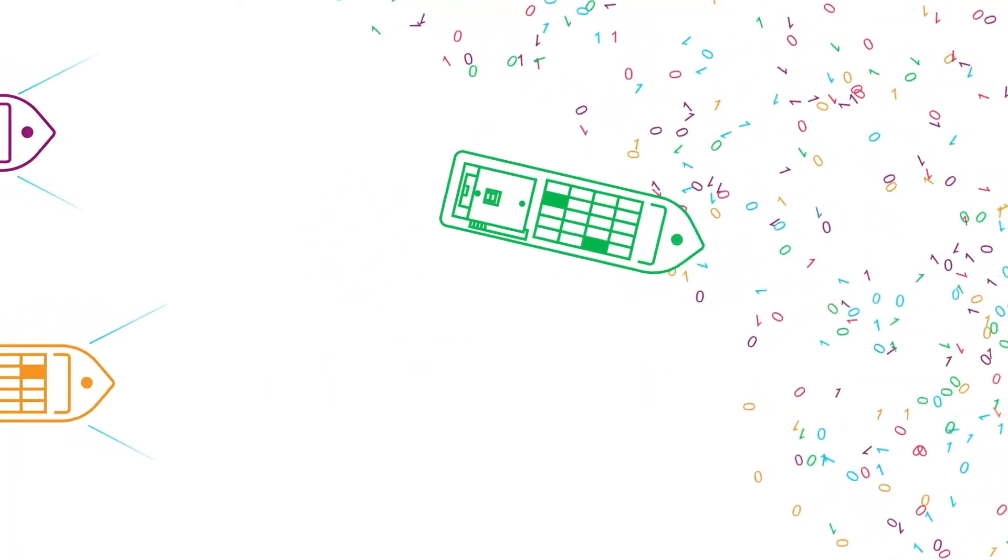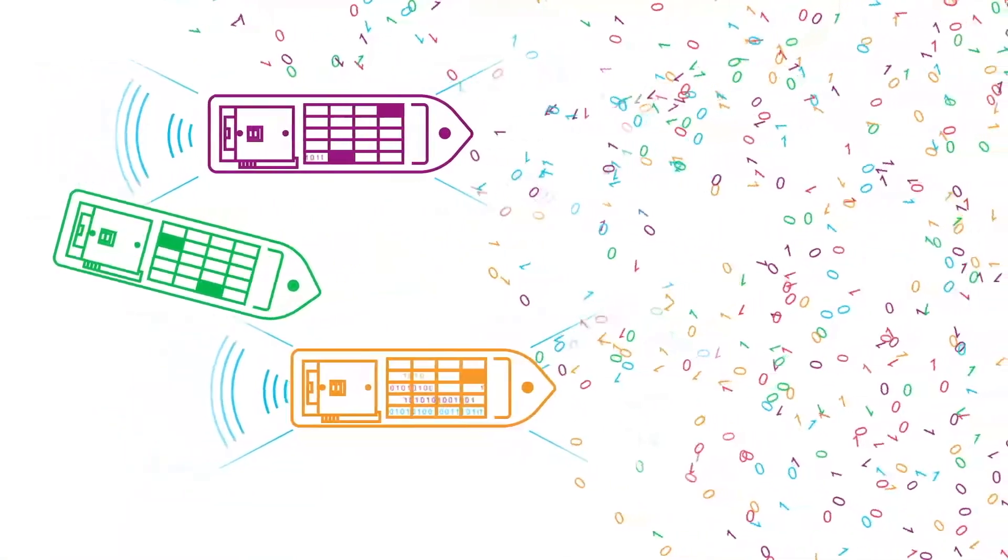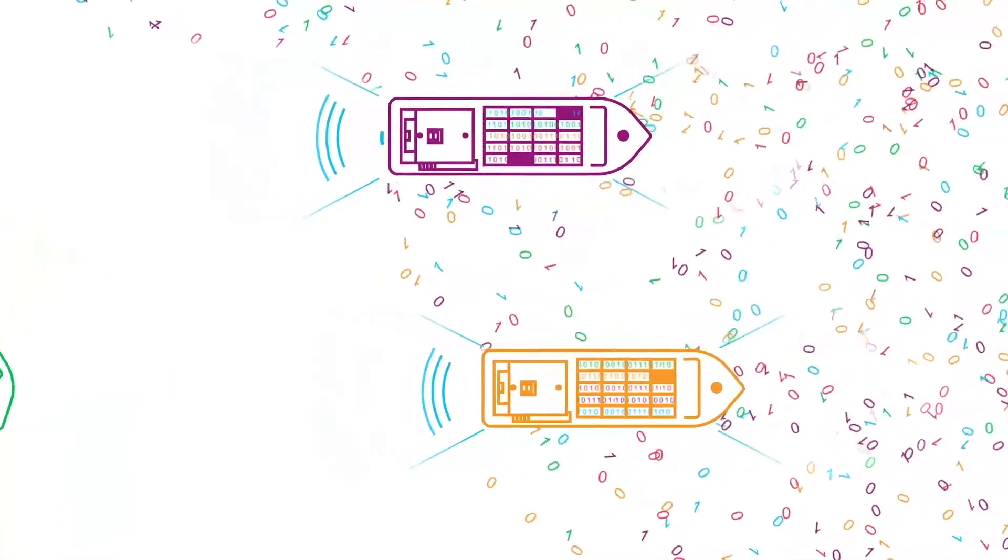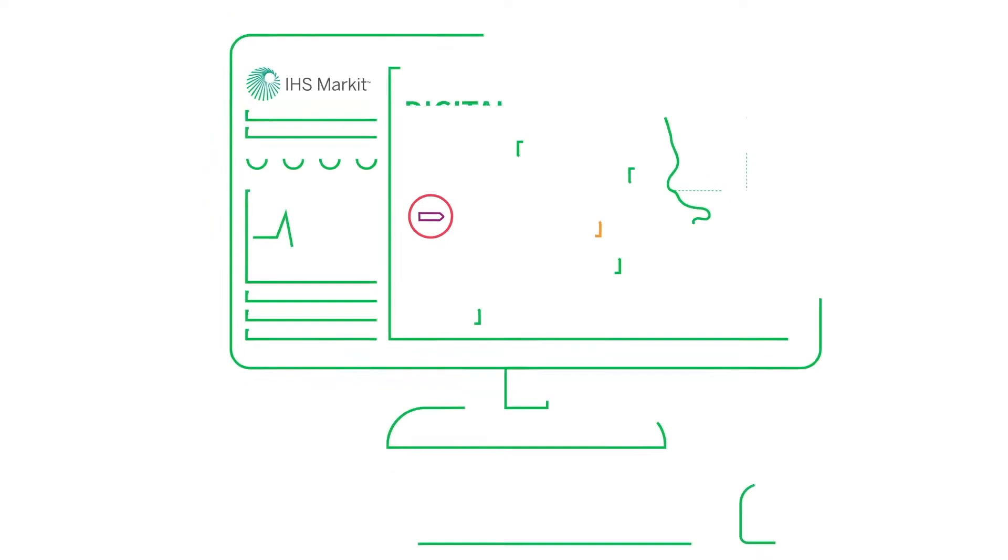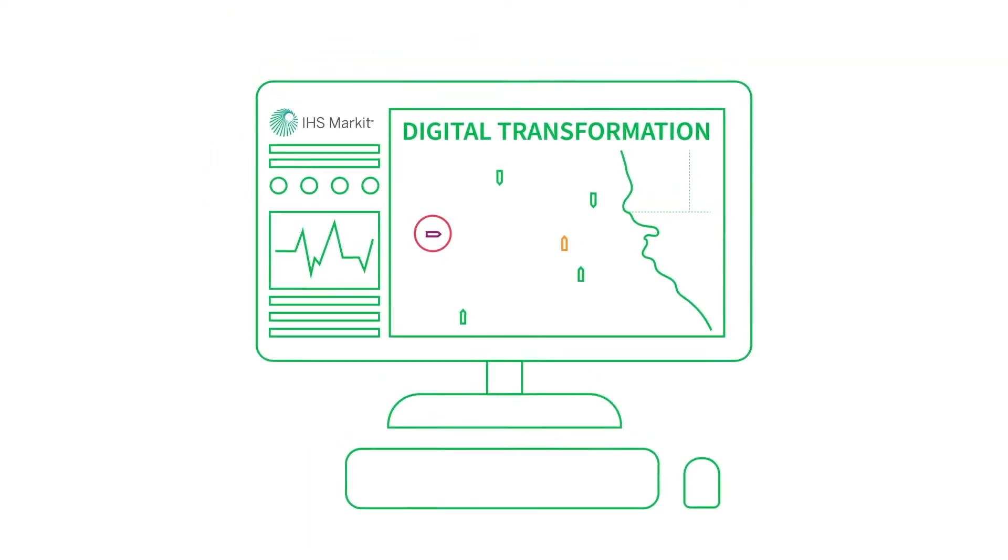Many are now starting to ride the waves of change by prioritizing data management as a central pillar of their wider digital transformation strategies.